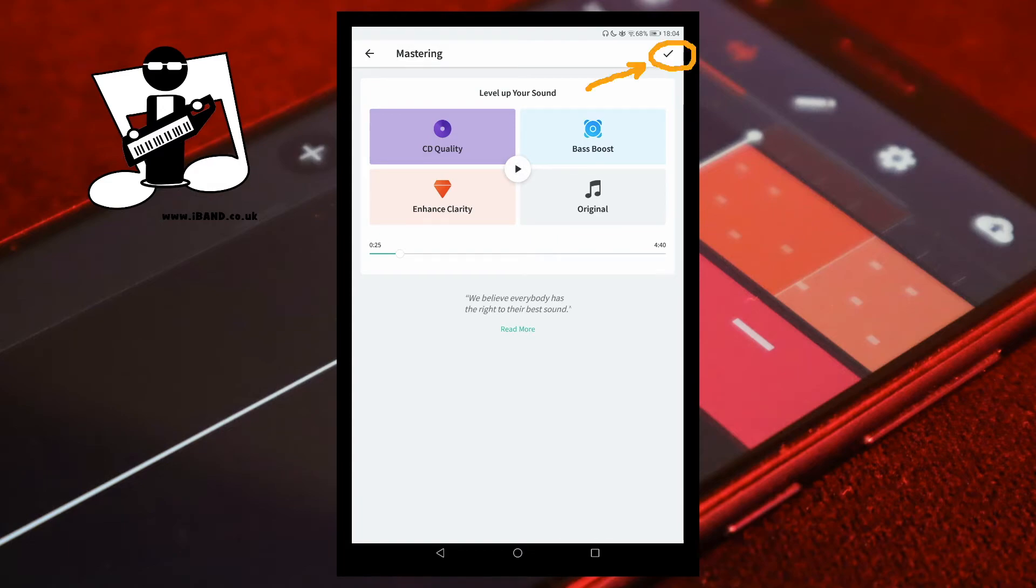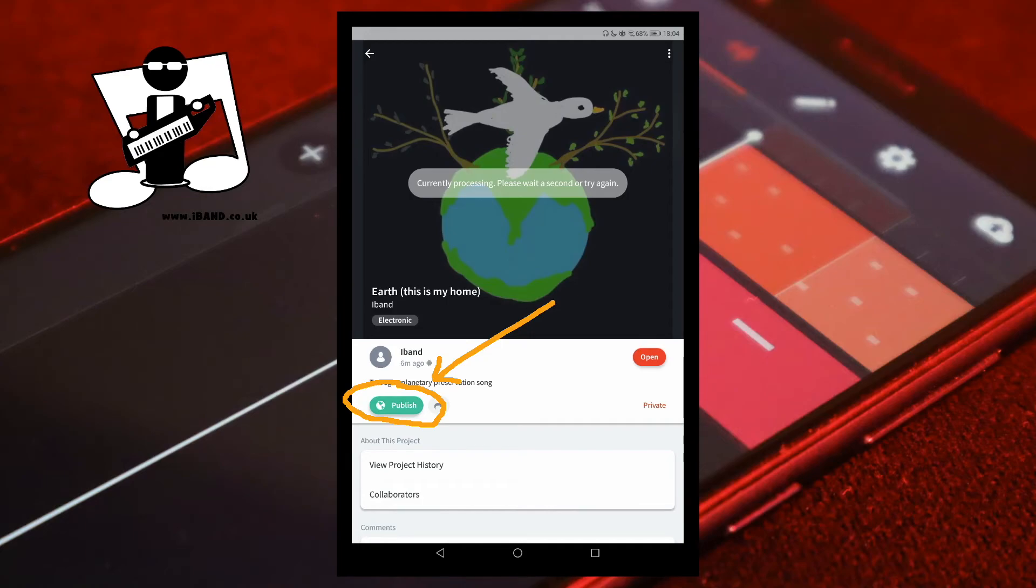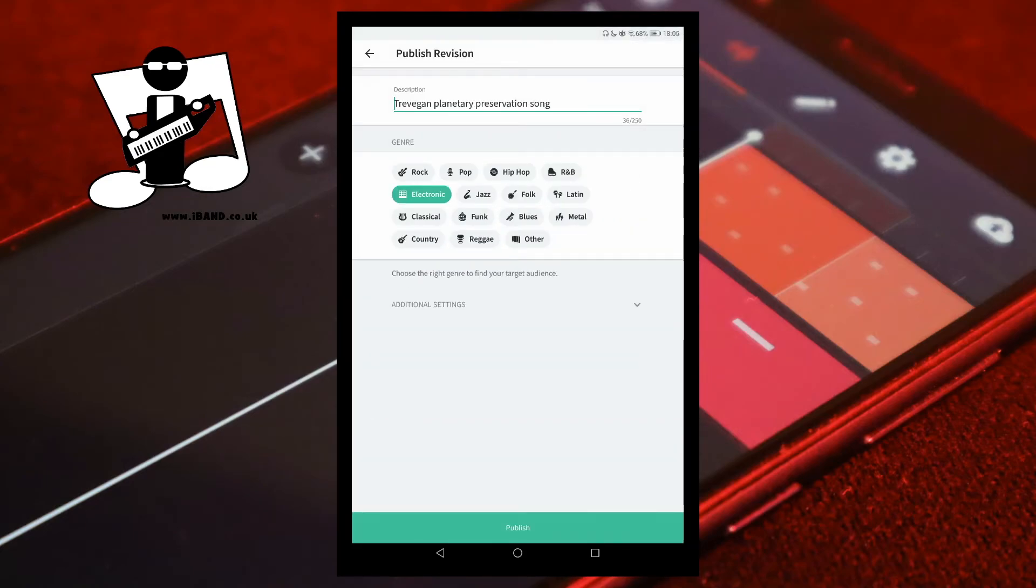Now tap on the tick icon, then tap on publish. Tap on the tick icon again, check the details are correct for your song, and then tap on publish.